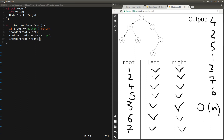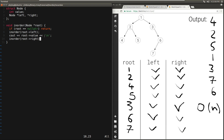What about the space complexity? The space complexity will depend on how big the call stack grows. We can keep moving to the left and to the right as long as we don't hit a leaf node. So in the worst case, this will simply be the height of the tree. Therefore, the space complexity is O(h).